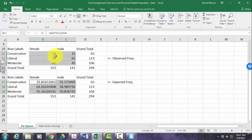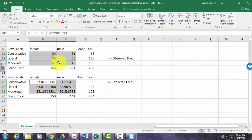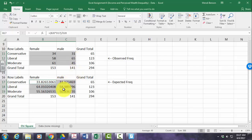In our actual data, 34 females were conservative, and if the null is true, we'd expect 33 — not really different from 34. 58 females were liberal, and we'd expect 64 — not that big of a difference. 55 and 61 are close, 31 and 31 are the same, 65 and 58 are close, and 45 and 50 are close. There's not a really big difference between what we saw in our data and what we'd expect if the null was true and there was no relationship between sex and political category.